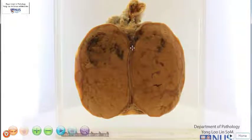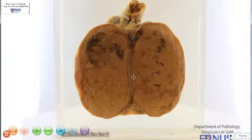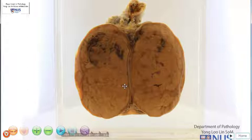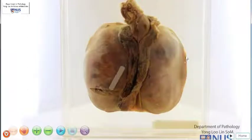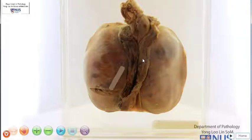Hello, this is a specimen of an enlarged testis. This has been bivalved or bisected longitudinally and opened, so we're looking at the cut surface. Just to orientate you, I'm going to turn it around. And we can see here, that's the tunica vaginalis. And over here, this is the epididymis. And of course, this is the spermatic cord.